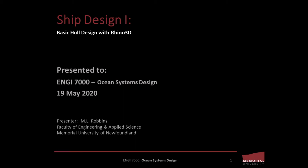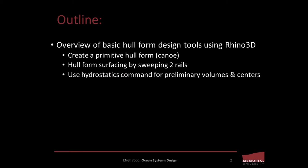Hello and welcome to today's tutorial for Engineering 7000 Ocean Systems Design. Today's tutorial is on basic hull design using Rhino 3D. We're going to complete a basic overview of hull form design tools using Rhino by creating a primitive hull form.